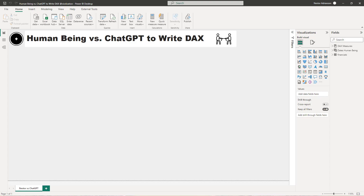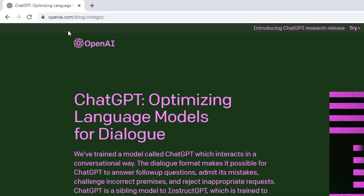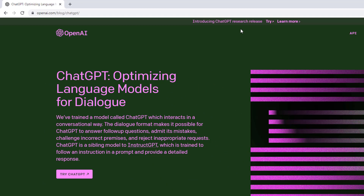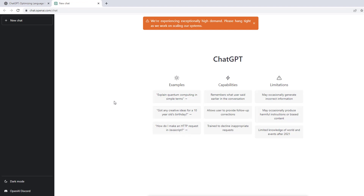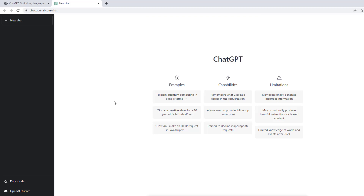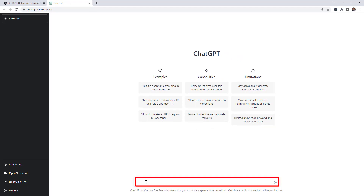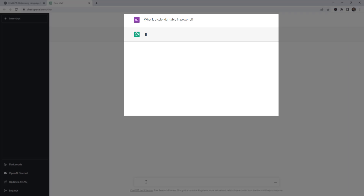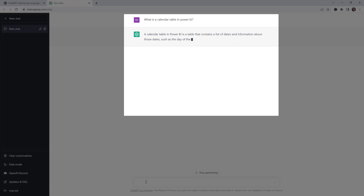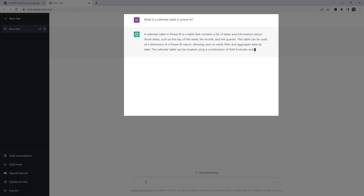Now let's see how we can do this using ChatGPT. We're going to go to openai.com and hit Try. If you haven't created an account yet, you have to do that to play with this tool. Once you create an account, you'll have this window. The first question we're going to ask is: 'What is a calendar table in Power BI?' - A calendar table in Power BI is a table that contains a list of dates and information about those dates, such as the day of the week, the month, and the quarter. Really good background information.